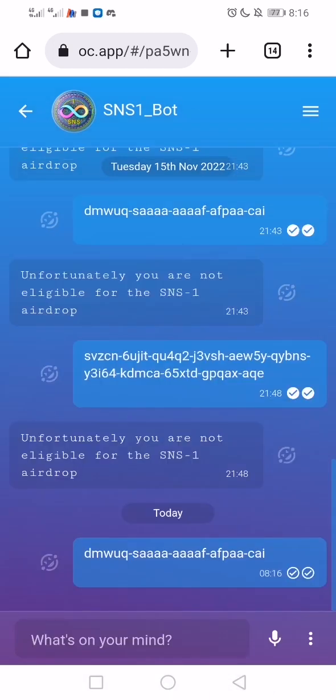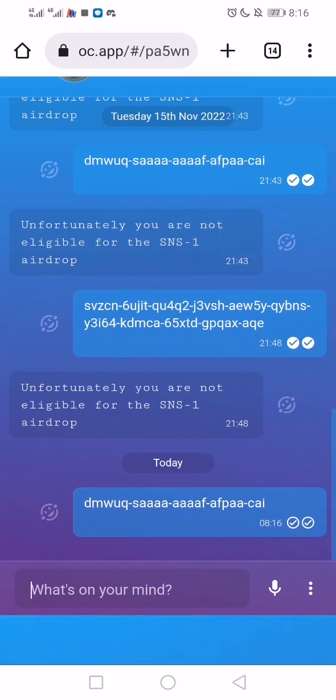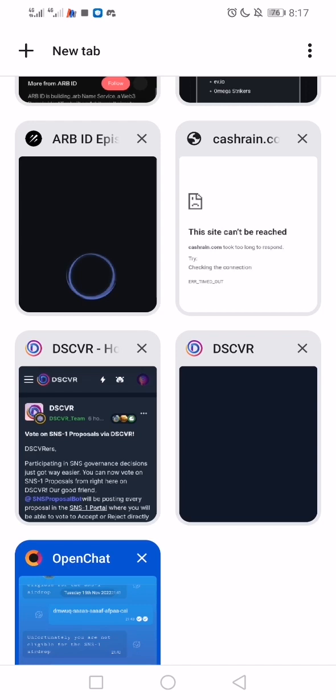There's going to be a response — either 'you're eligible' or 'unfortunately you're not eligible.' It says I'm not eligible for the SNS1 airdrop. That's how to check your eligibility on OpenChat. Another platform we will visit is called Discover.